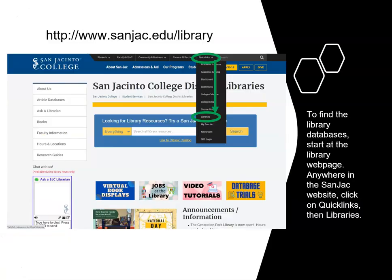The San Jacinto College Library has subscribed to over 100 different online databases on your behalf. In order to access the databases for free, you have to get to them through the SanJAC library homepage. To get to the library homepage from anywhere in the SanJAC website, click on Quick Links at the top of the page and then click on Libraries in the pull-down menu.